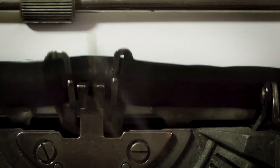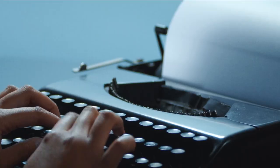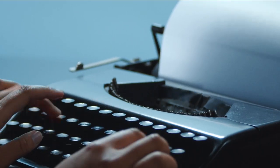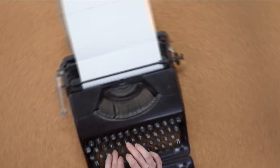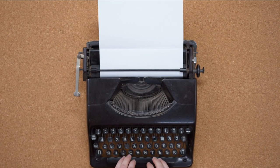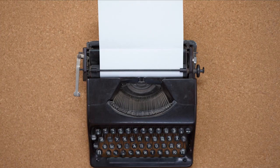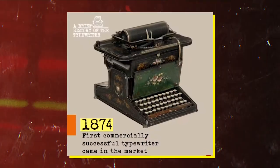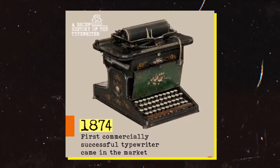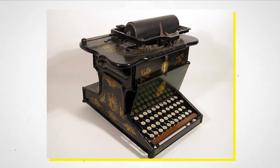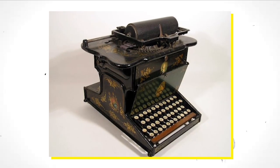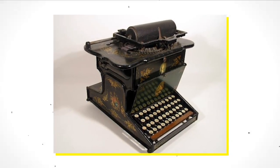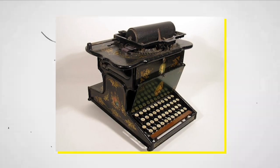This was a significant improvement over handwriting as it allowed for faster and more legible text. Brands like Remington were pioneers in typewriter production. The Remington No. 1, released in 1874, was the first successful typewriter. It introduced the QWERTY keyboard layout, which is still used in keyboards today.